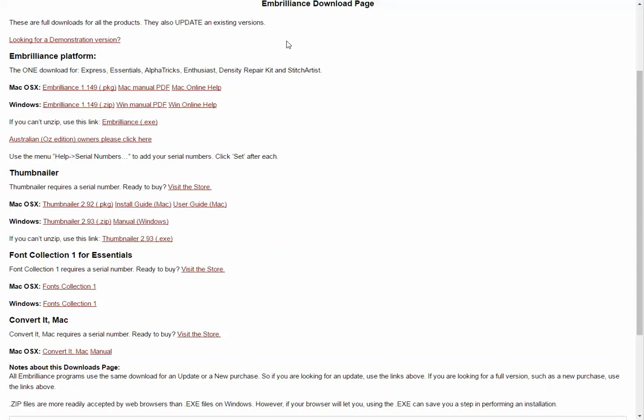This Embrilliance tip is from embroidery.com. Today I'm going to download Embrilliance and use the free version which is called Express. You just use the software in Express mode without entering a license key. So here's how that works.